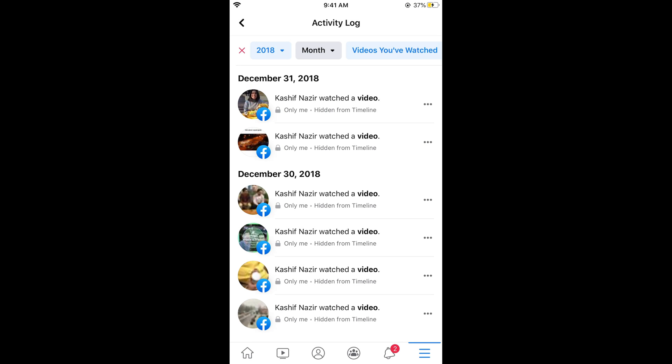Hope this has helped you in deleting the Facebook watch history on Android as well as iPhone. Before you go, please like, subscribe and share.